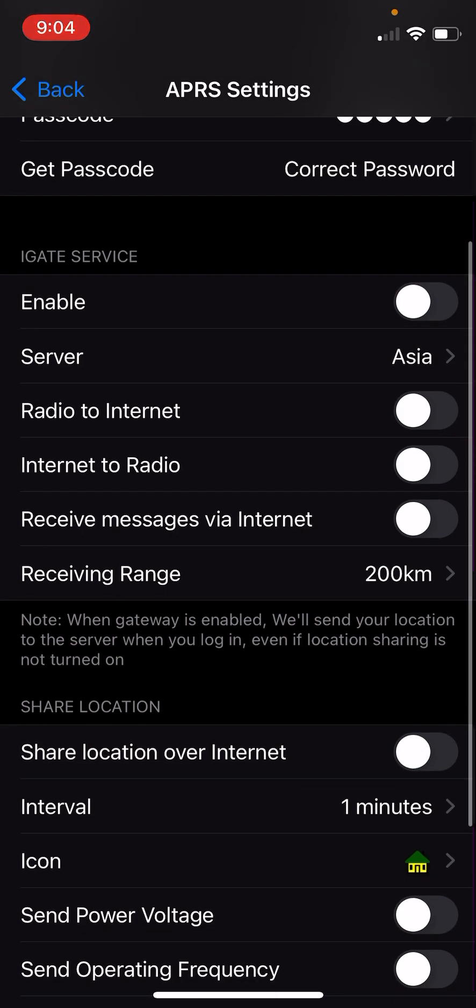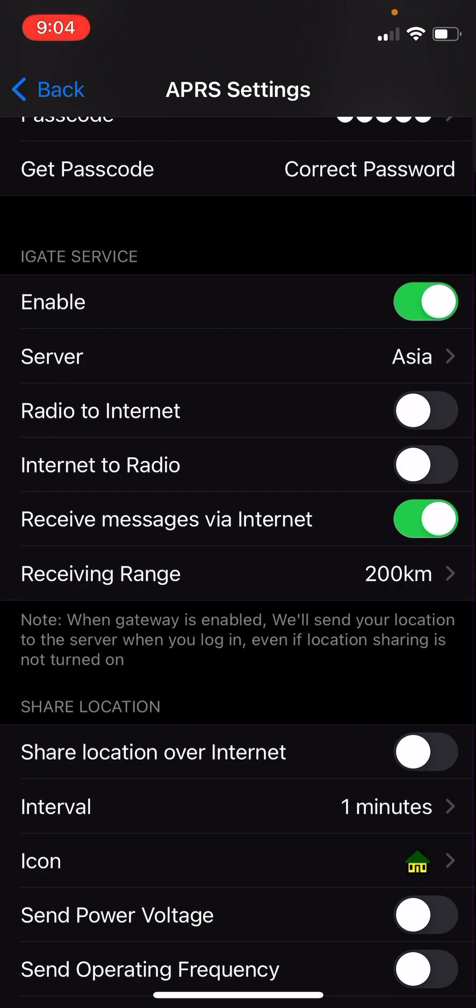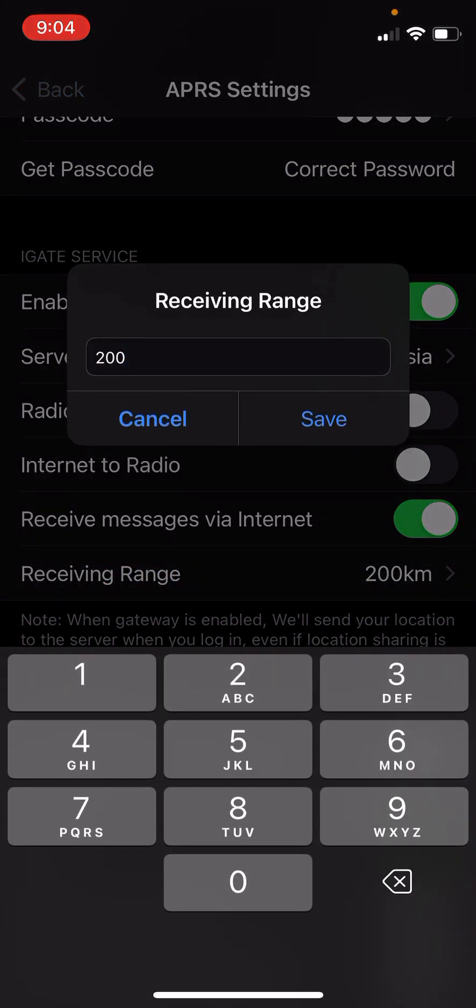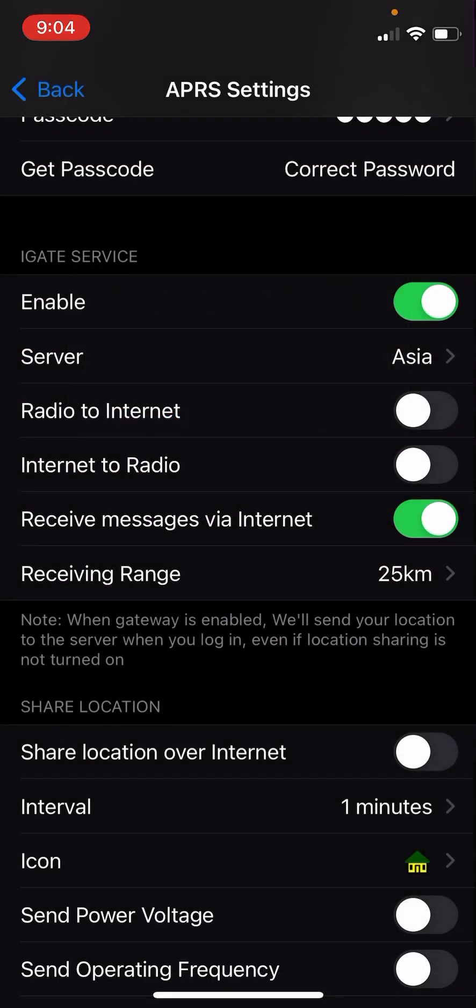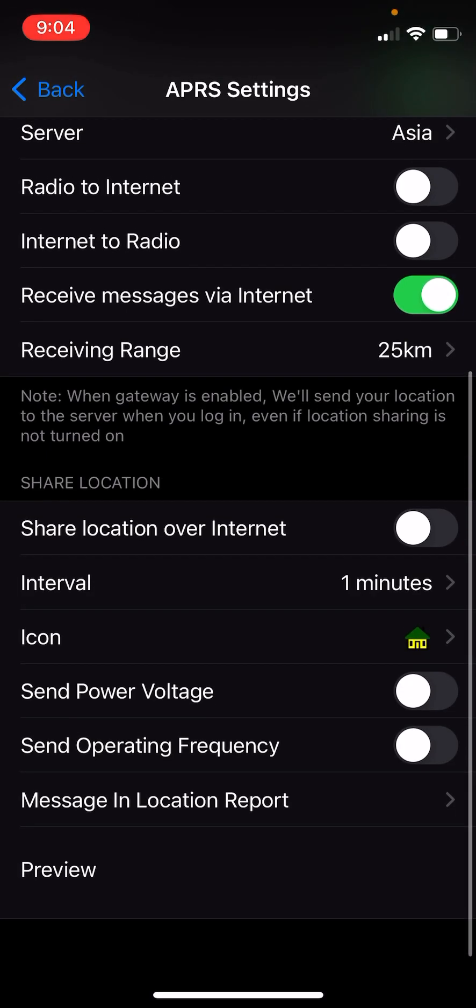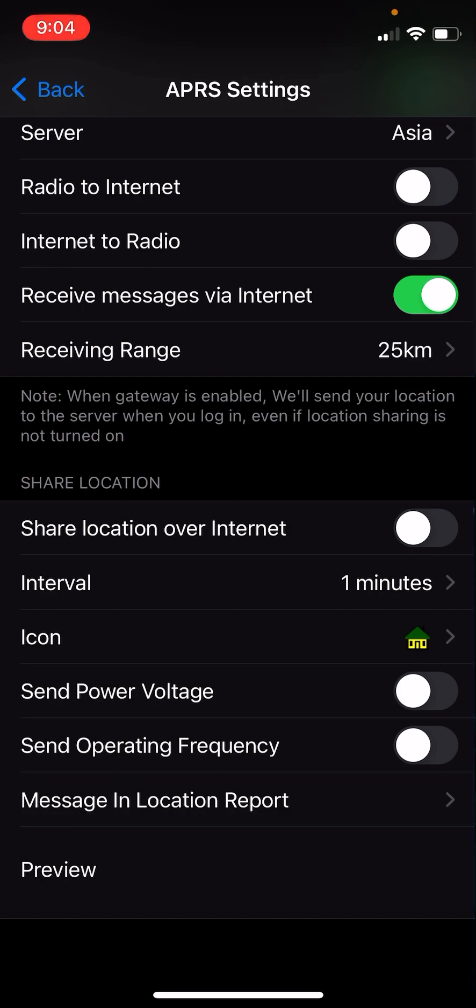The only exception to that is you might like to turn it on so that you can receive messages from the internet, but definitely leave radio to internet and internet to radio off. I'm going to change that receiving range down to 25k. I don't think that actually matters. That only affects the internet to radio. You can share your location over the internet if you want. I personally prefer to share my location over RF. If you turn share location over internet on and you turn beaconing on, which I'll show you in a second, you will end up with your location showing up from two sources, so it can cause some confusing things happening there.